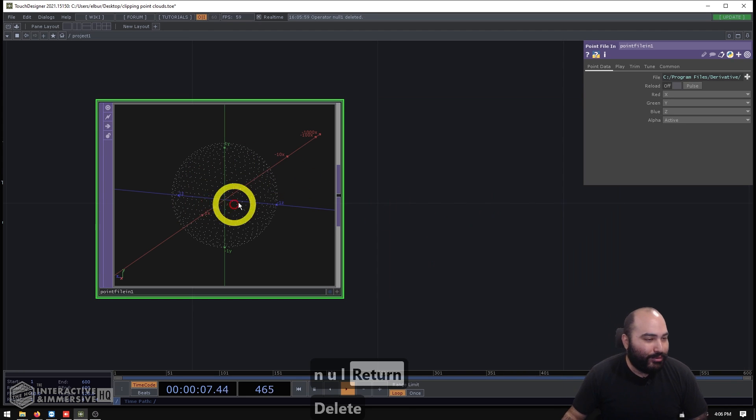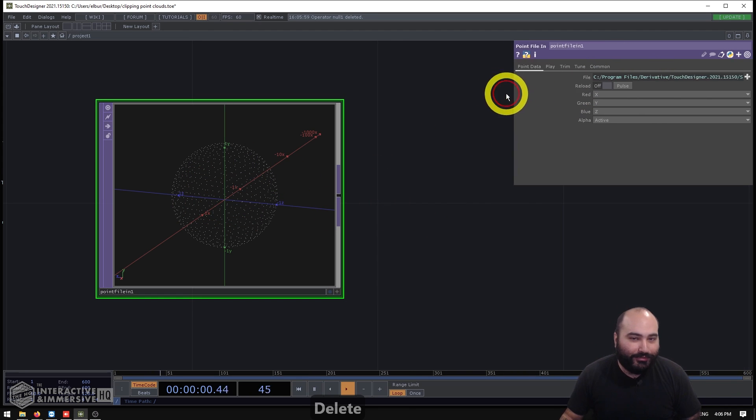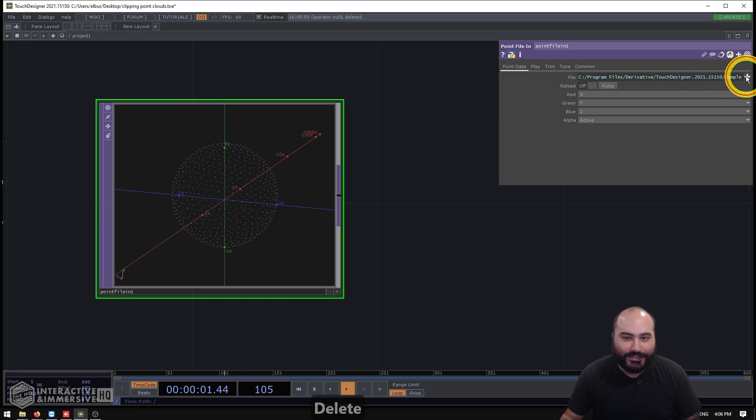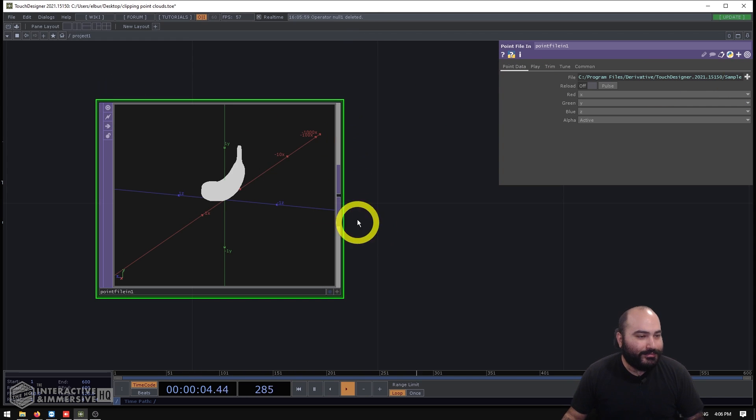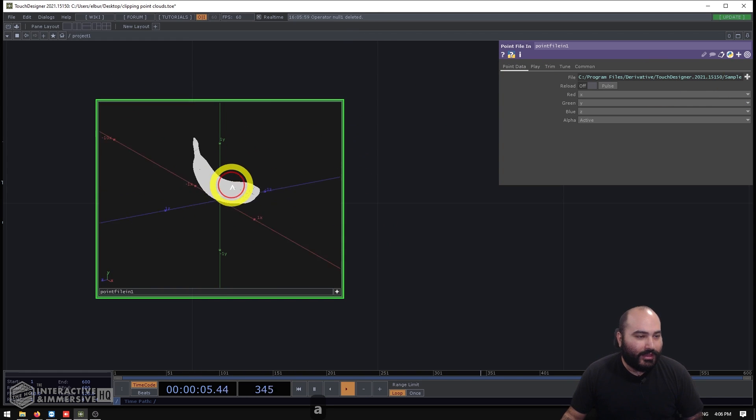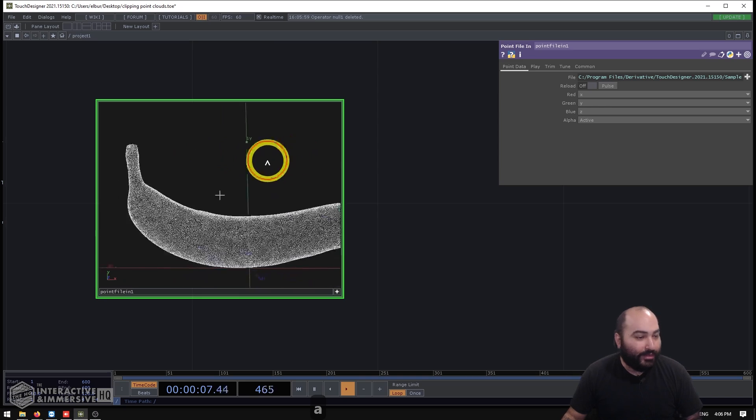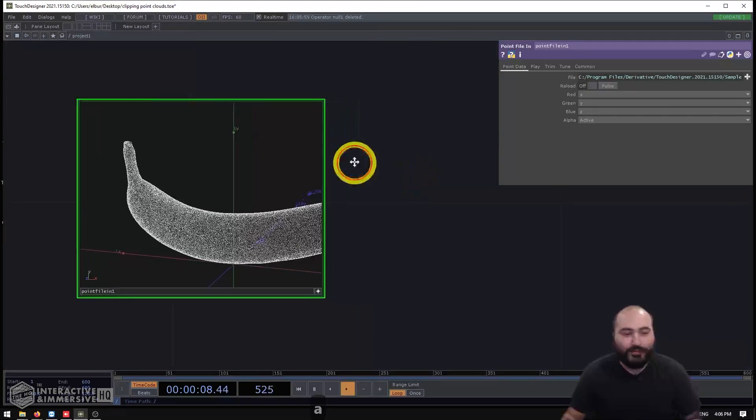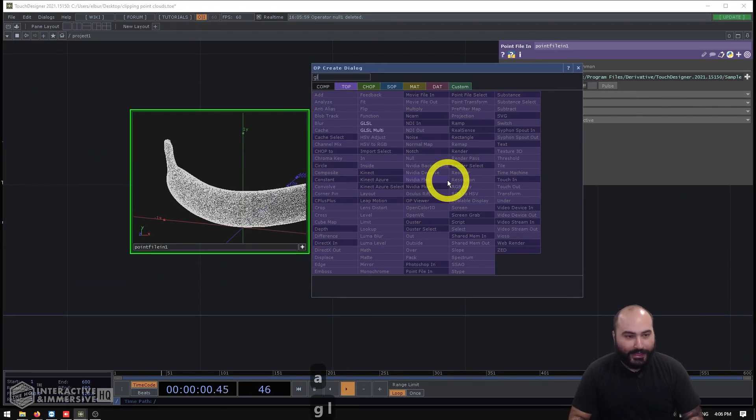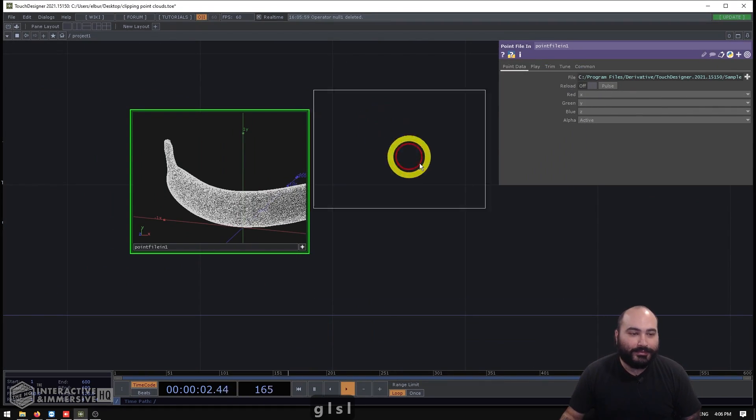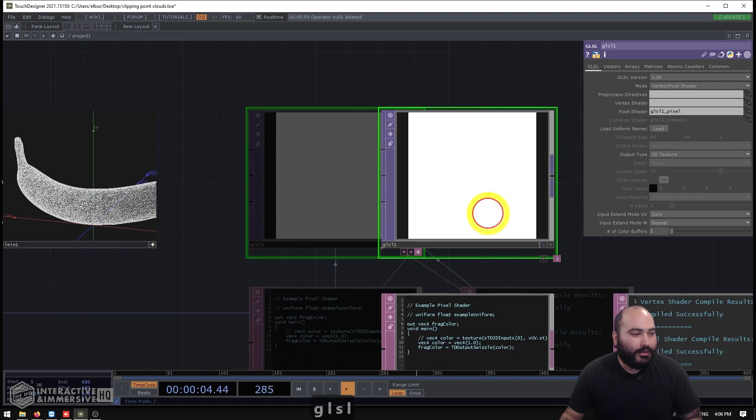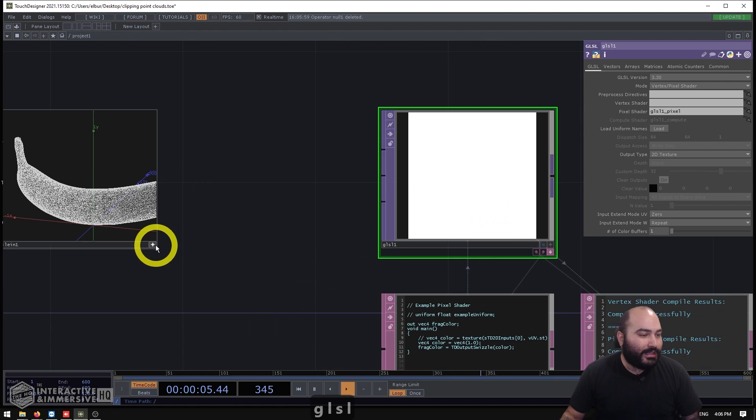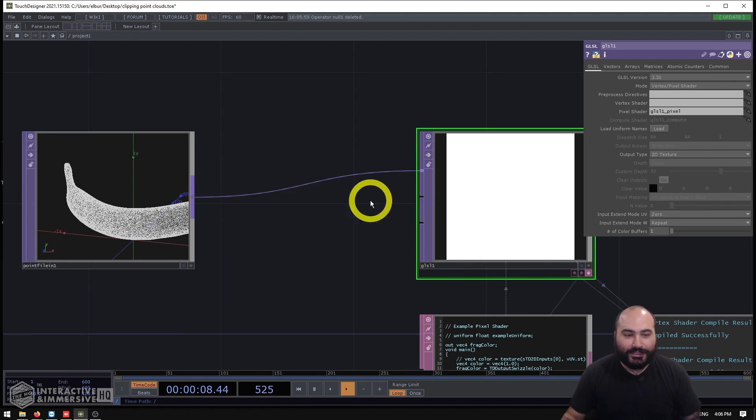It didn't become magically a SOP. And these points that we see inside of it are purely for visualization. So the output of this if we put a null after it is still in fact just an RGB texture. So I have my point file in. I'm going to switch the sample file from a sphere over to the banana sample. And we can see now I have a point cloud of a 3D banana. And I'm going to go ahead and make my GLSL top.